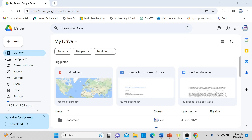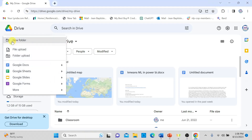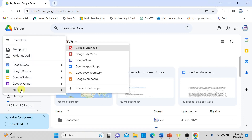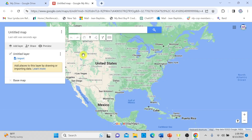Now I am in my Google Drive account. I will open the Google My Maps application by going to New, then More, and selecting Google My Maps. Once the application is open, you will see a world map. Each dataset that you import in Google My Maps will act as a layer.